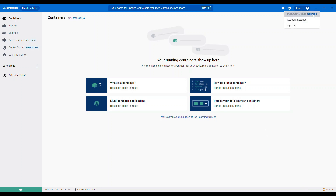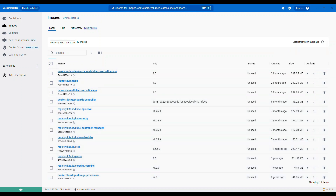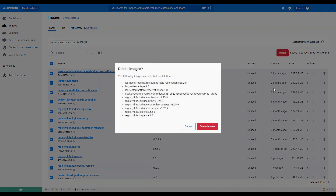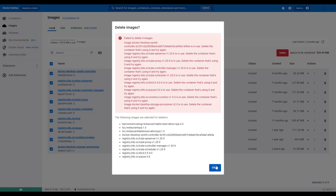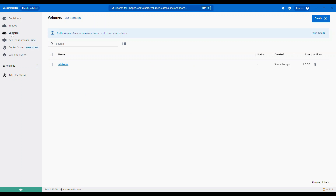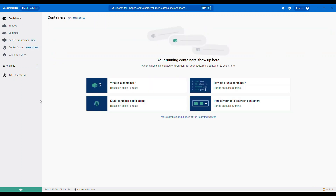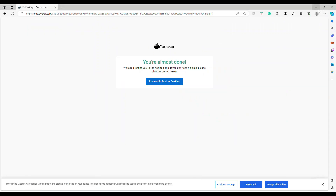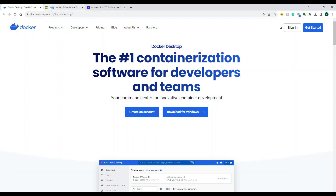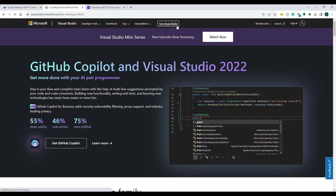Now we are logged into the local Docker Desktop. This software shows images, containers, and many other things. Because I've already explored it, it's showing me a lot of items — if you're doing this for the first time you may not see all of these, and that's absolutely fine. We will explore one by one.